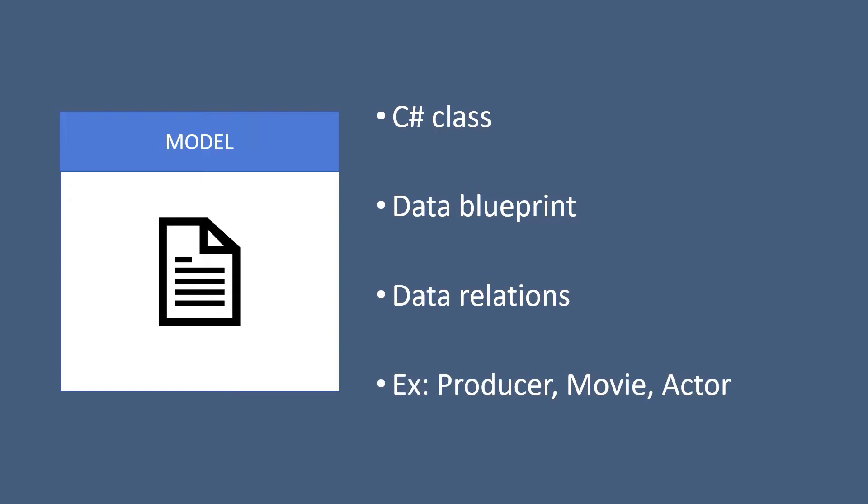So for example, we are going to have producer model, movie model, actor, etc.